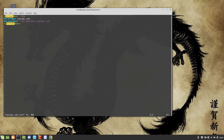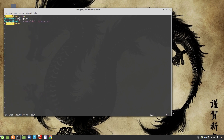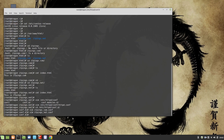We close the VirtualHost tag with a forward slash. Then we create another config file called itpings_net.conf. It uses VirtualHost *:80 as well — anything going to port 80 — and if the ServerName is itpings.net, the DocumentRoot will be /var/www/html/itpings.net. That's all — the virtual hosts are created.